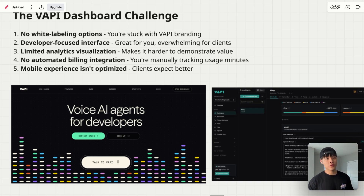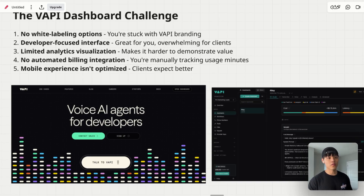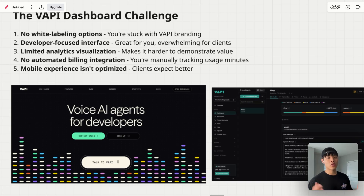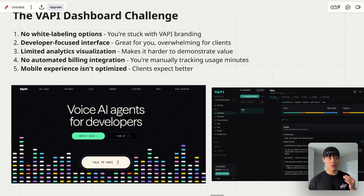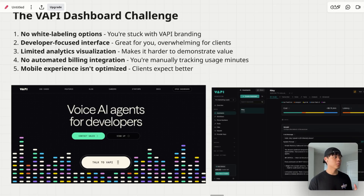Fourth — and this is one of the biggest challenges voice AI agencies face — there's no automated billing integration in VAPI. Since VAPI is solely focused on building the best agent-building platform, not for reselling agents, they don't have a rebilling feature. So you need to manually track every usage of your client's AI agents and manually bill your clients. And last but not least, the mobile experience isn't optimized.